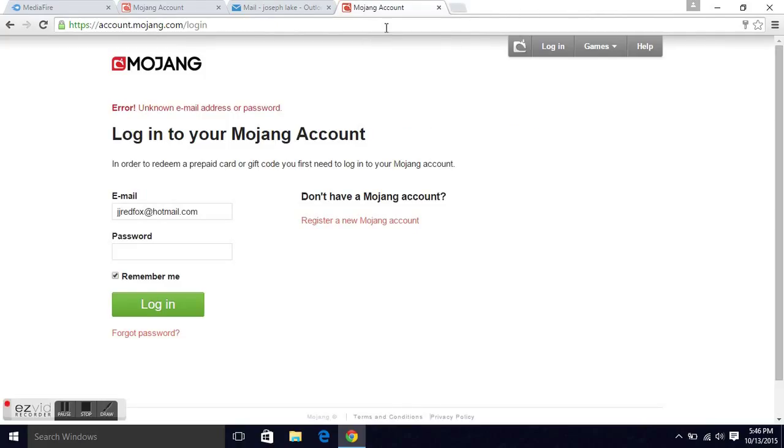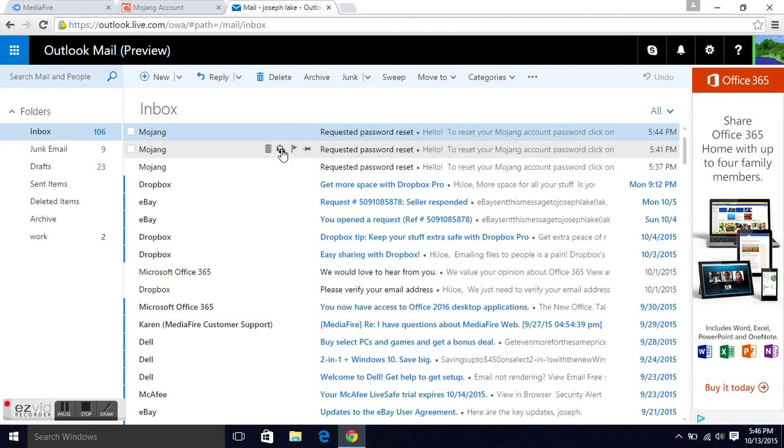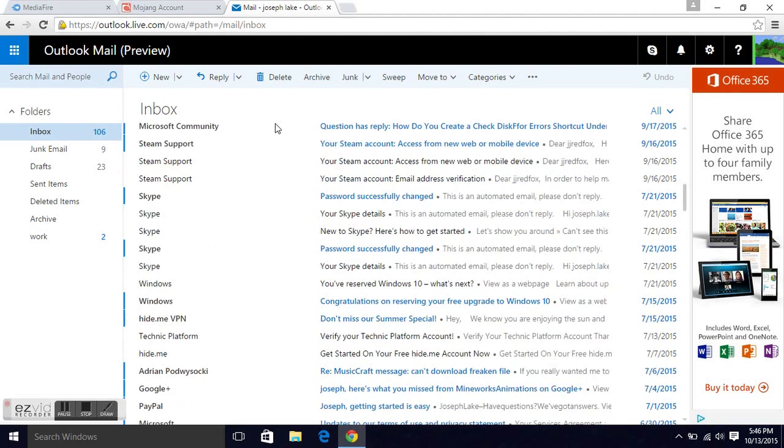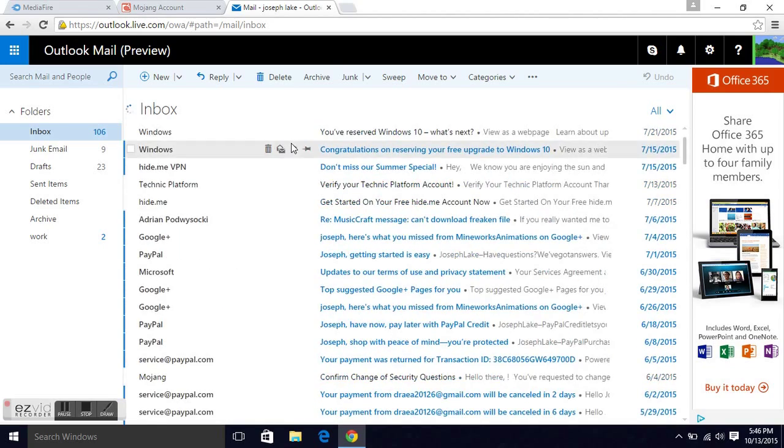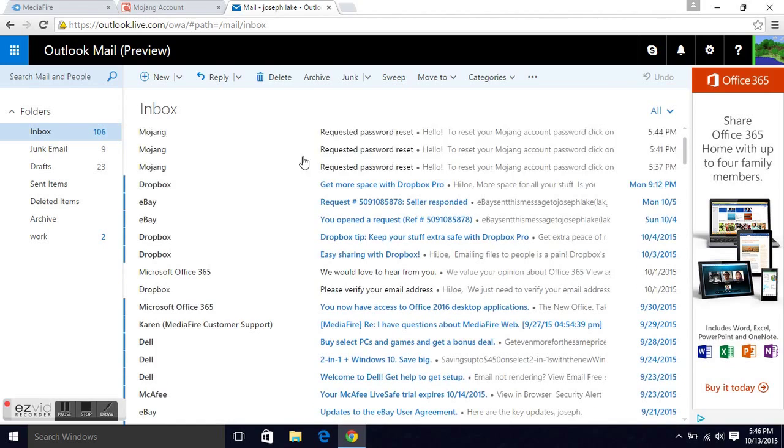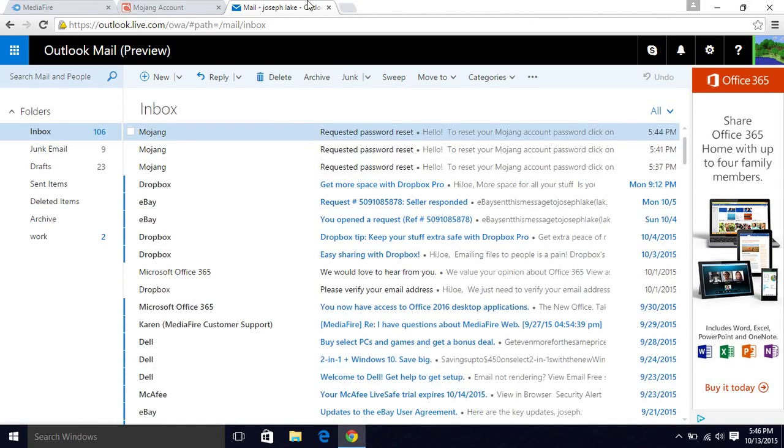So please fix this. My account again is jredfox. My email is jjredfox at hotmail.com. Please get back to me ASAP. All right.